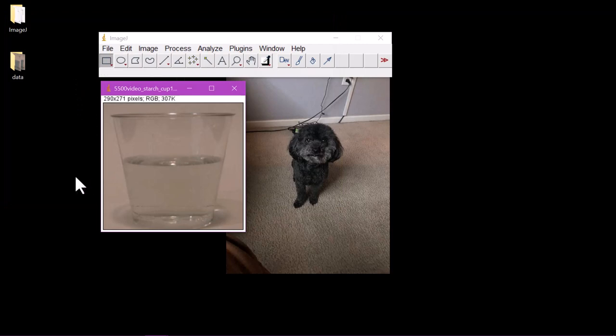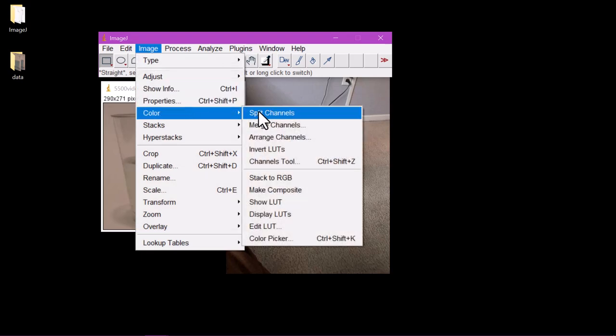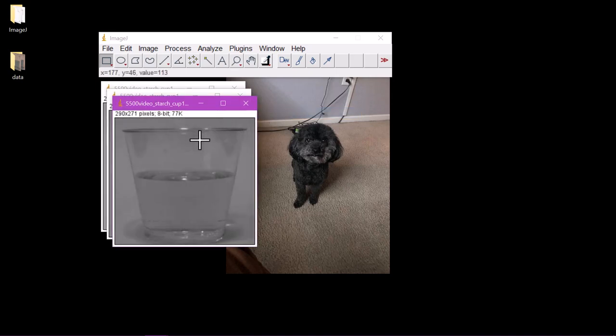This will open a new window containing your image. Now we can click on Image, scroll down to Color, and finally click Split Channels. This does as the name implies and separates our image into red, green, and blue channels.